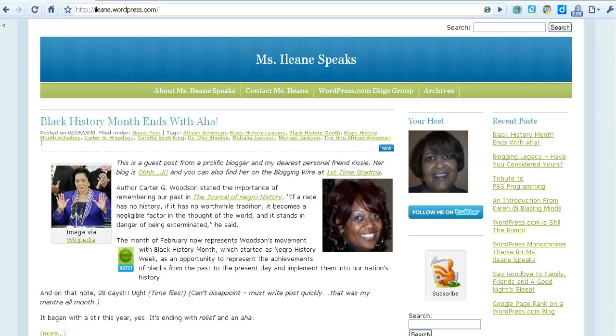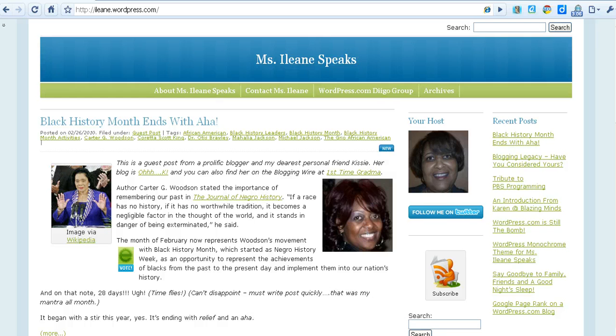Hey everybody, it's Miss Eileen Speaks from the Miss Eileen Speaks podcast and today I want to talk to you about a Google Chrome extension called the Digo extension.